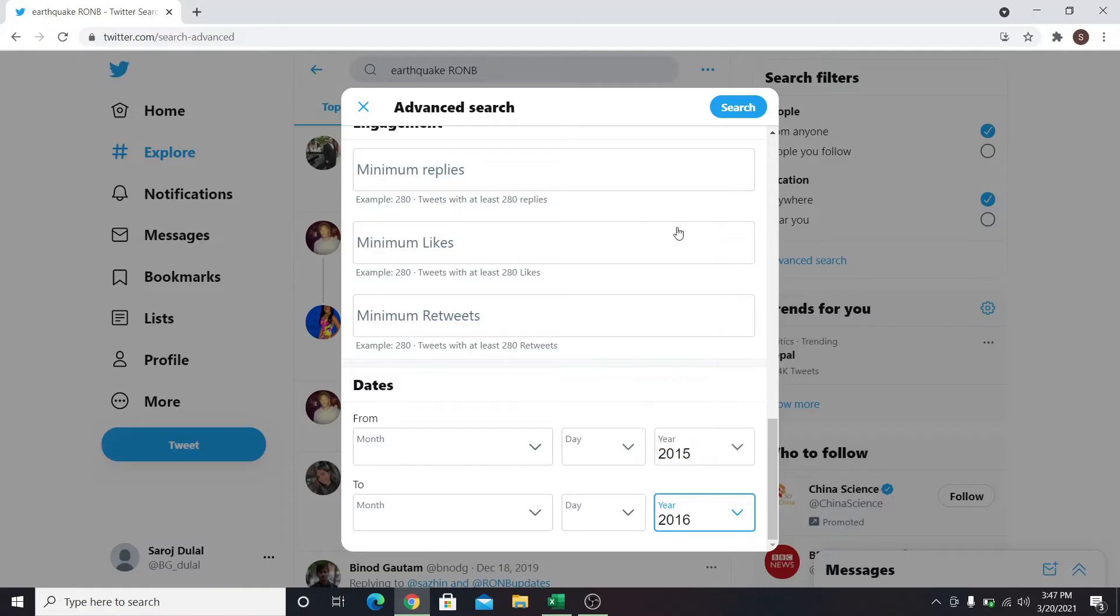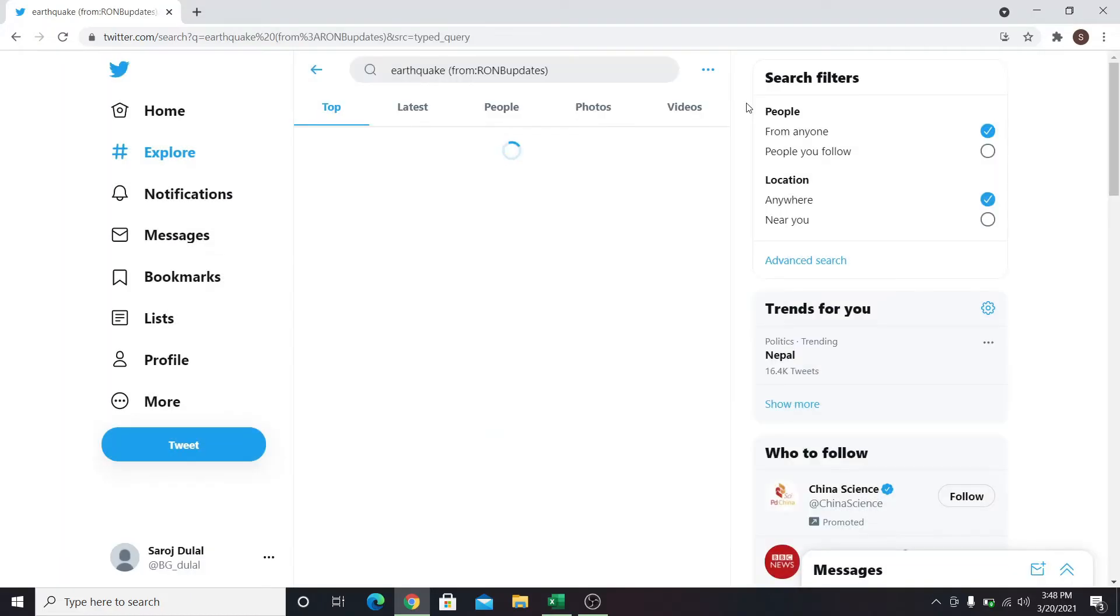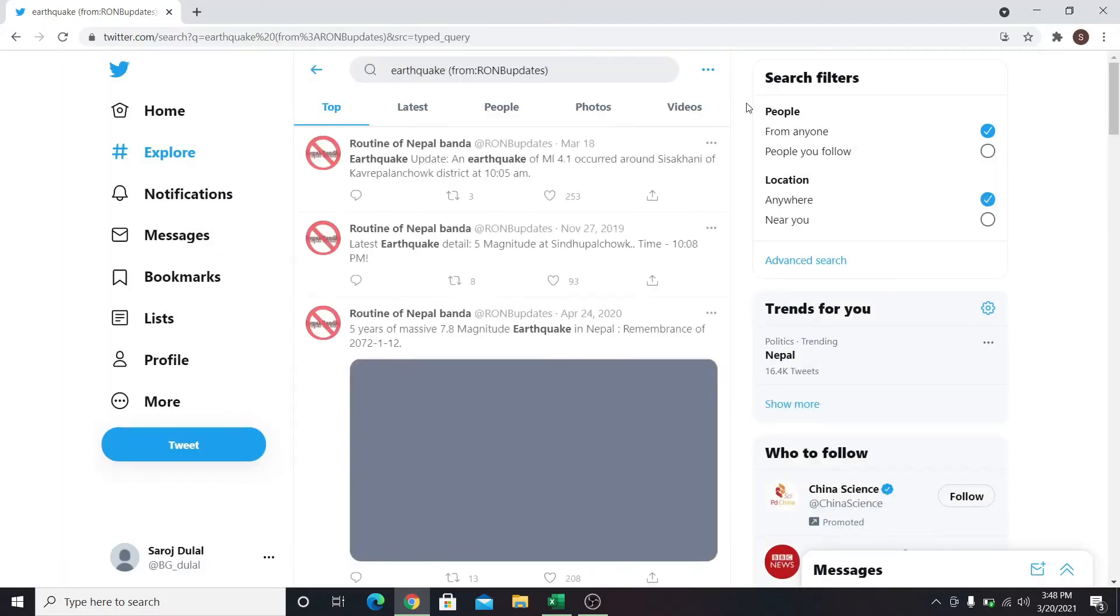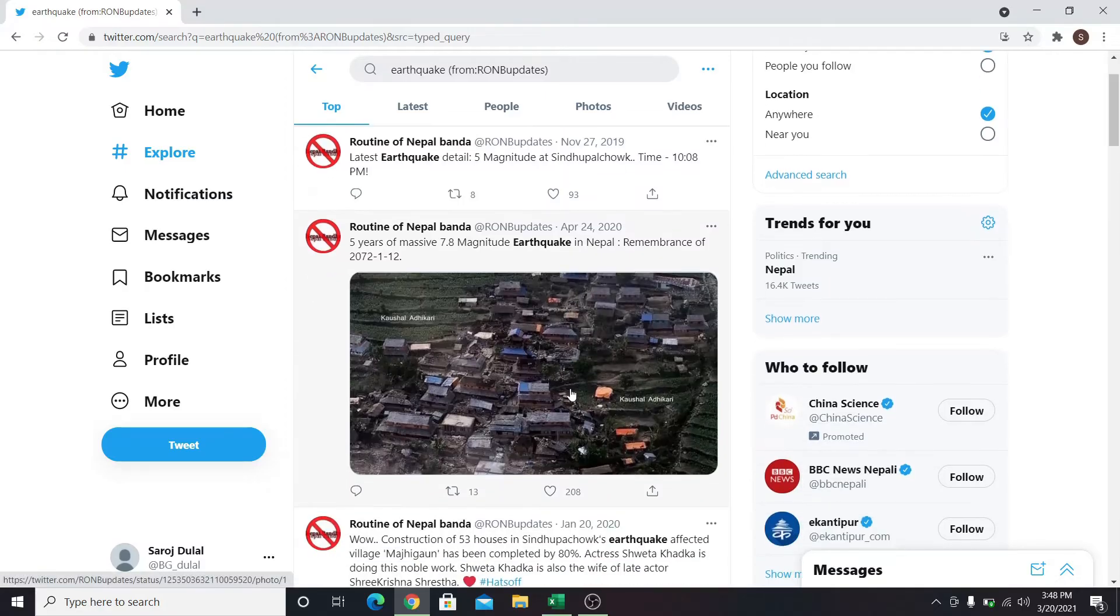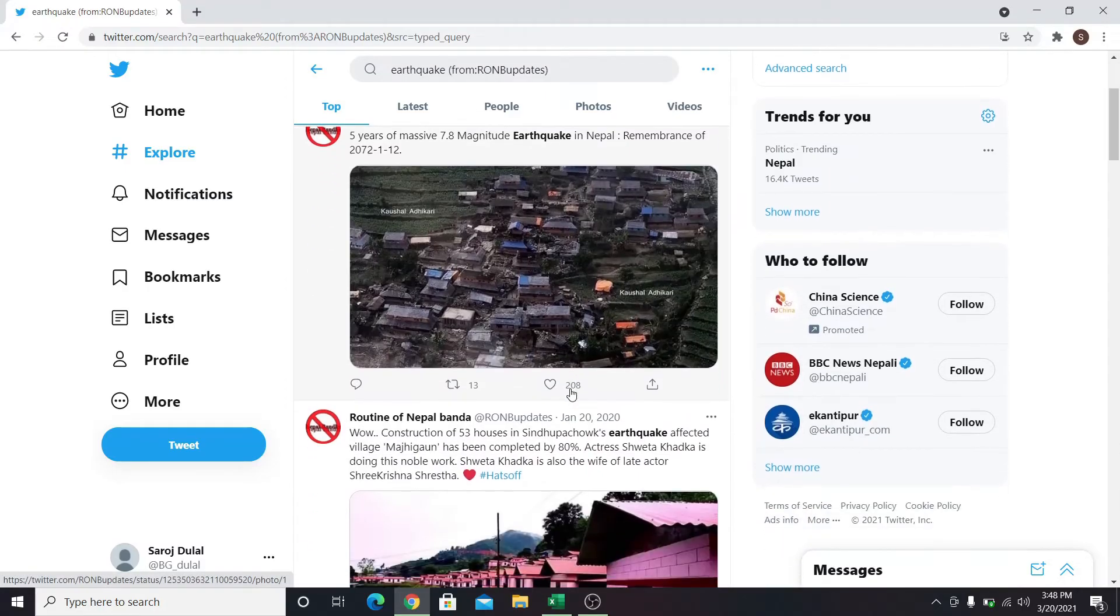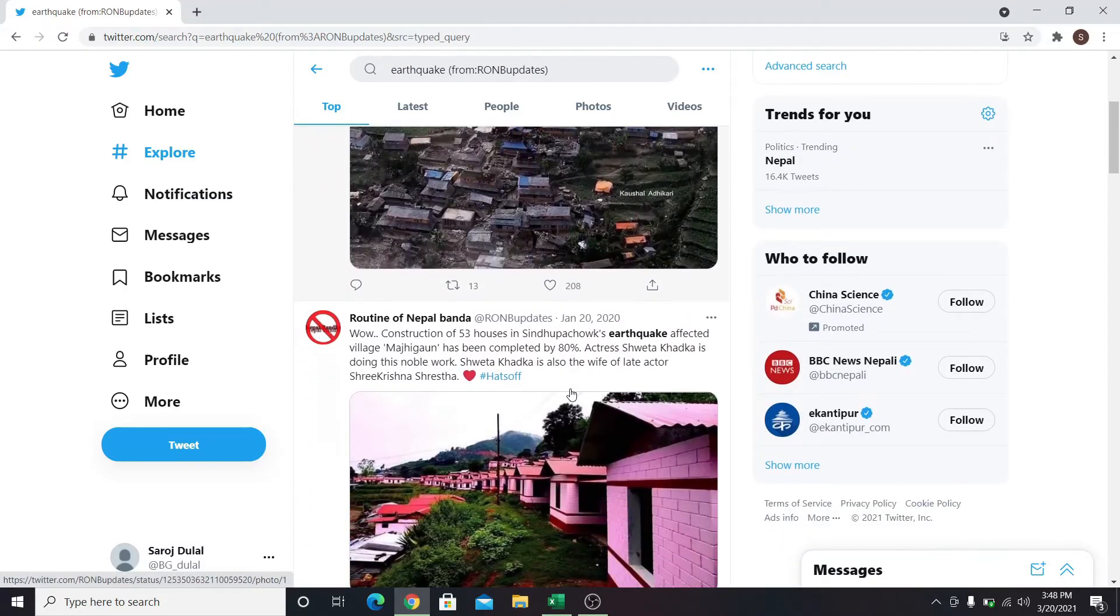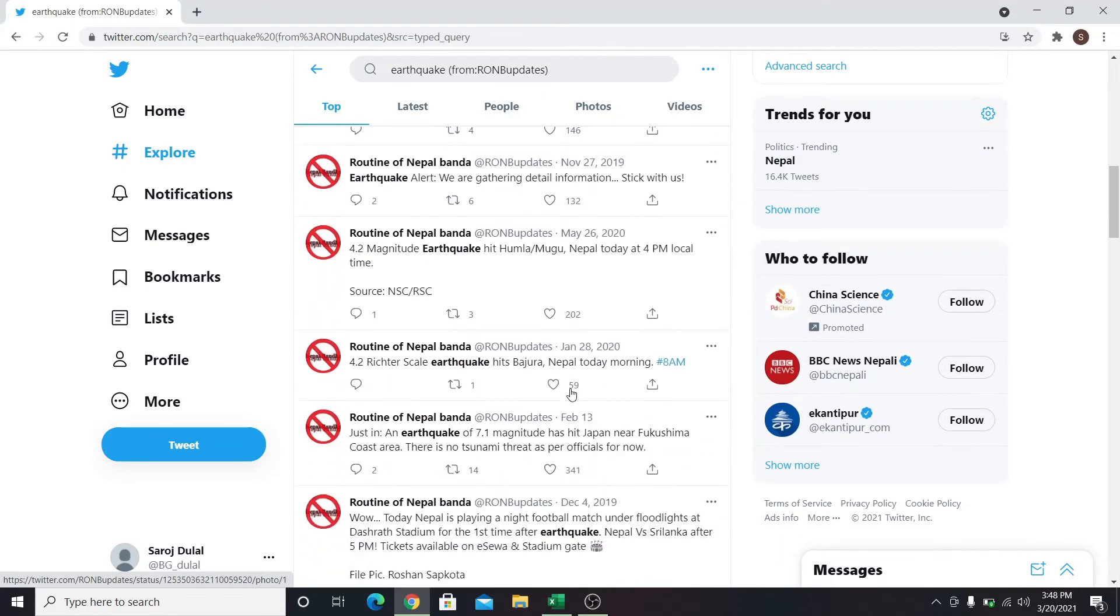After providing your search queries, click on the search button, and now you will be able to find the exact post from the exact account that you are looking for.